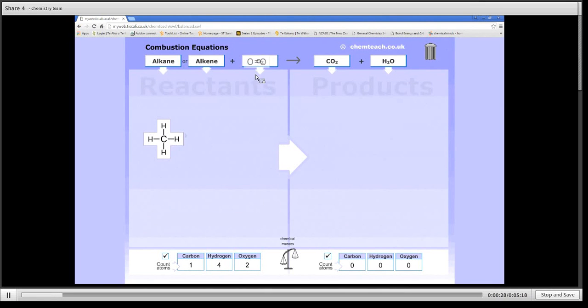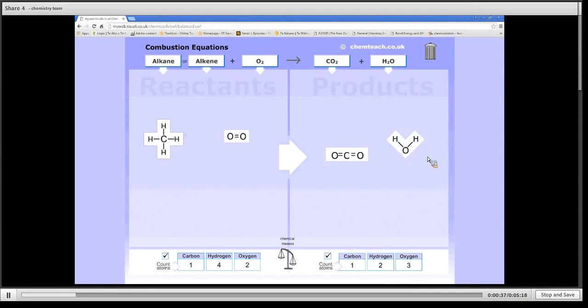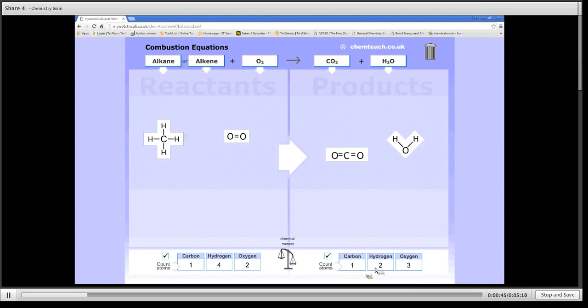Now a combustion reaction always has oxygen that it has to react with, and if it's complete combustion it'll always form carbon dioxide and water. So there we have our general equation, but you'll notice that the number of atoms are not balanced, only the carbon ones are.